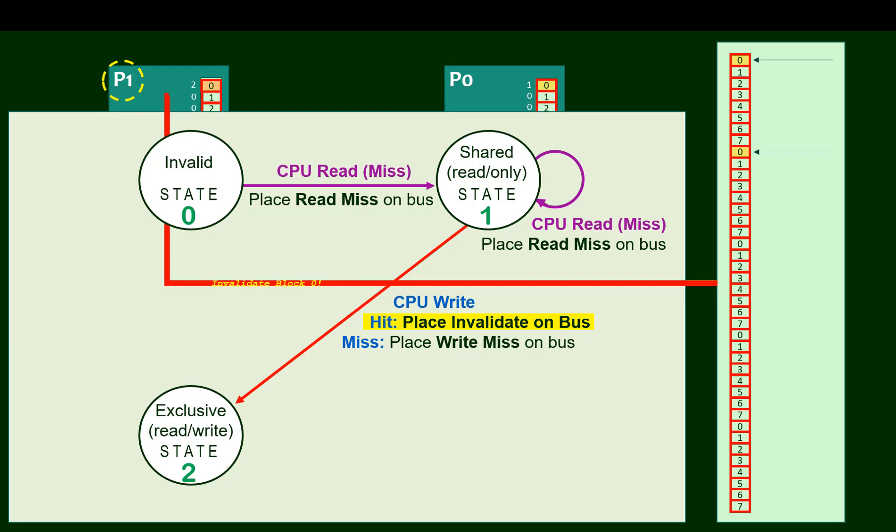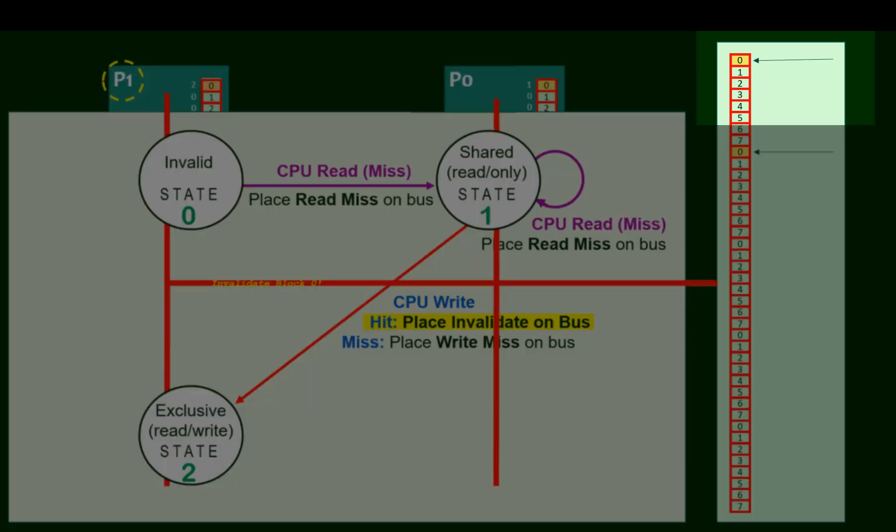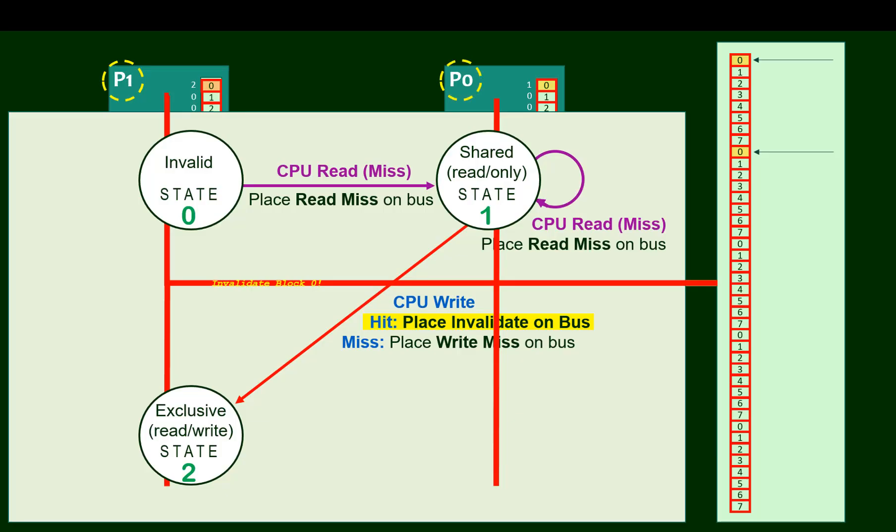But we also need to place an invalidation notice on the bus. Remember, all the processors are snooping on the bus. So P0 is going to see this invalidation broadcast. Assuming both processors indeed cached the same block zero, which would be discernible from the address tag in the invalidation broadcast, let's assume it's this one up here at the top of main memory. P0 will now invalidate its cache block because the data there is no longer coherent.